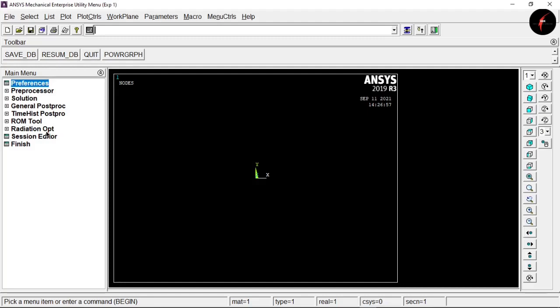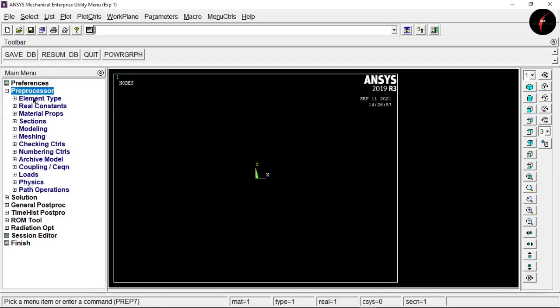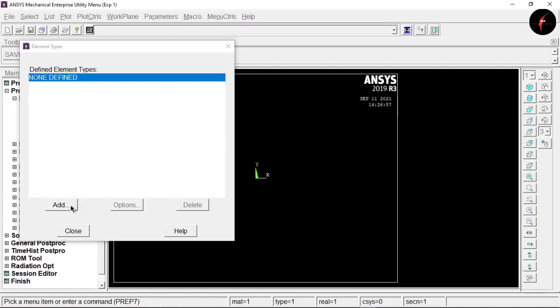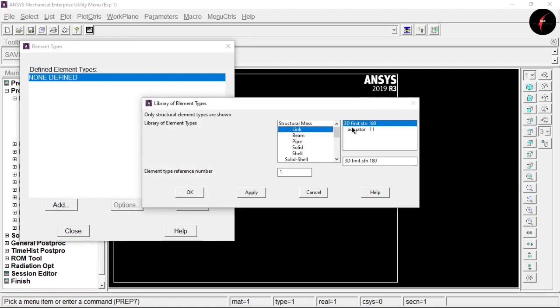APDL provides pre-processing and post-processing steps. For pre-processing, click the plus arrow to expand options, then click on 'Element Type' and click 'Add'. In this experiment we use element type 'Link'. Select Link and make sure you have selected 3D 180, then click OK.